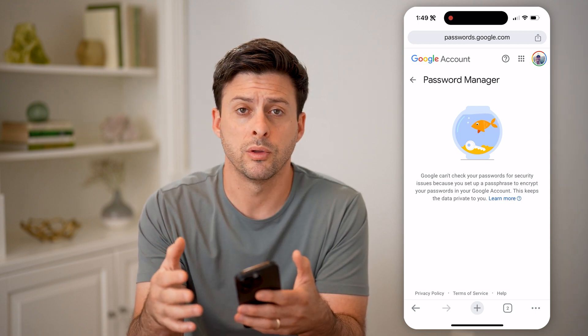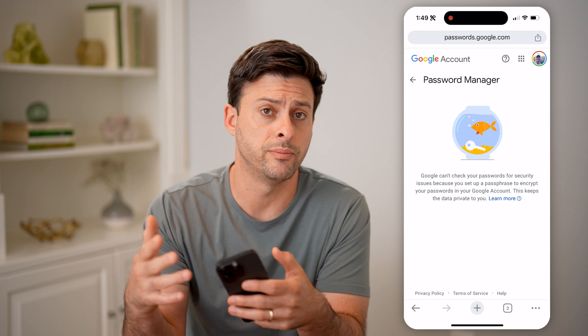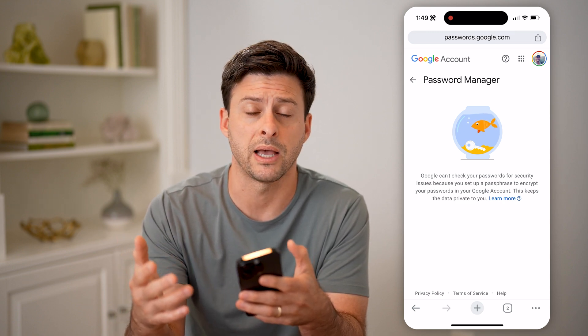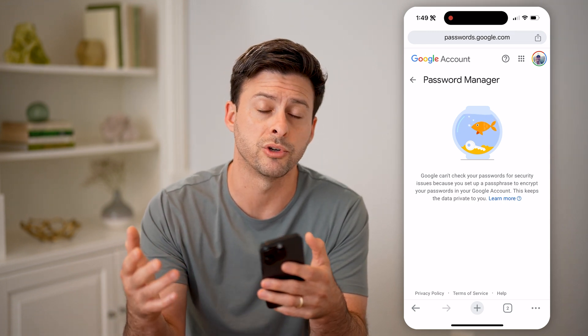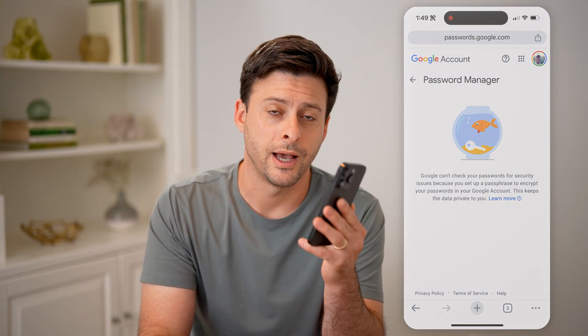If you wanted to go through the process of seeing any of them, deleting them, copying the password or username or email address or whatever you want. I hope this helps. If it did, hit the subscribe button down below — it really helps me out. I'll catch you on the next one.